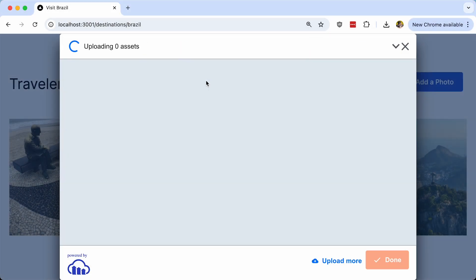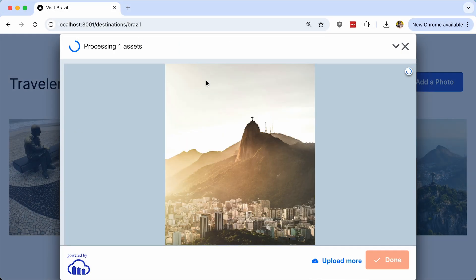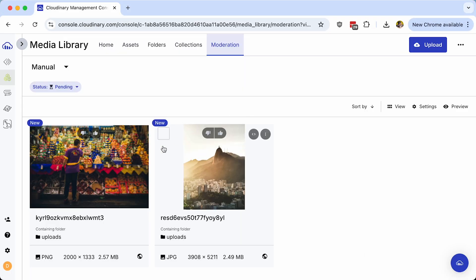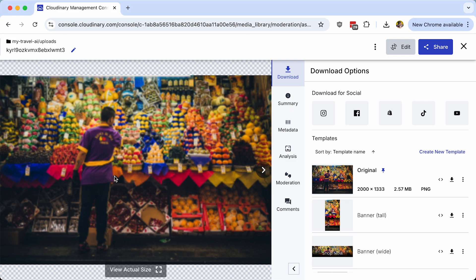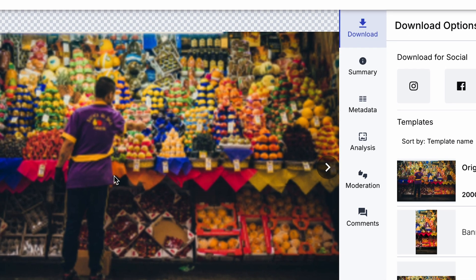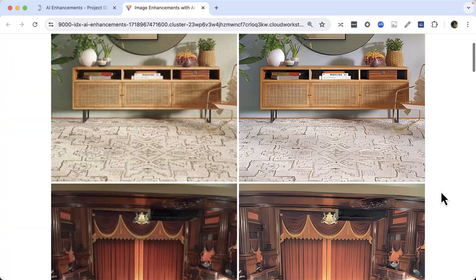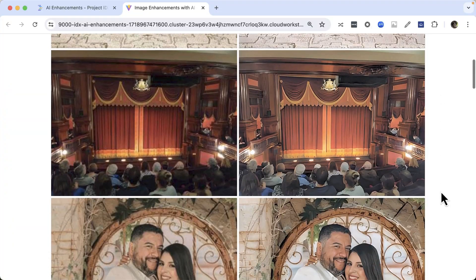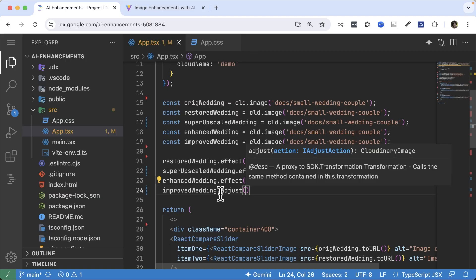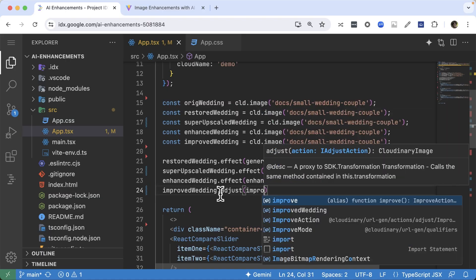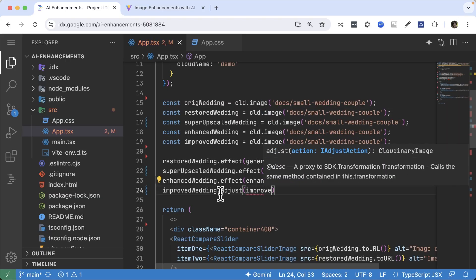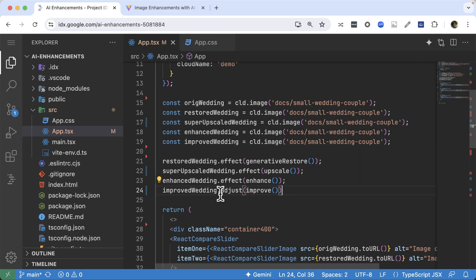User-generated content plays a crucial role in engaging audiences and building trust. The photos, videos and other content created by your users is invaluable, but they can end up being poor quality and not reflective of your company's brand. Using Cloudinary and AI, we can revitalise the images and make the most out of what your users create, regardless of the initial quality.